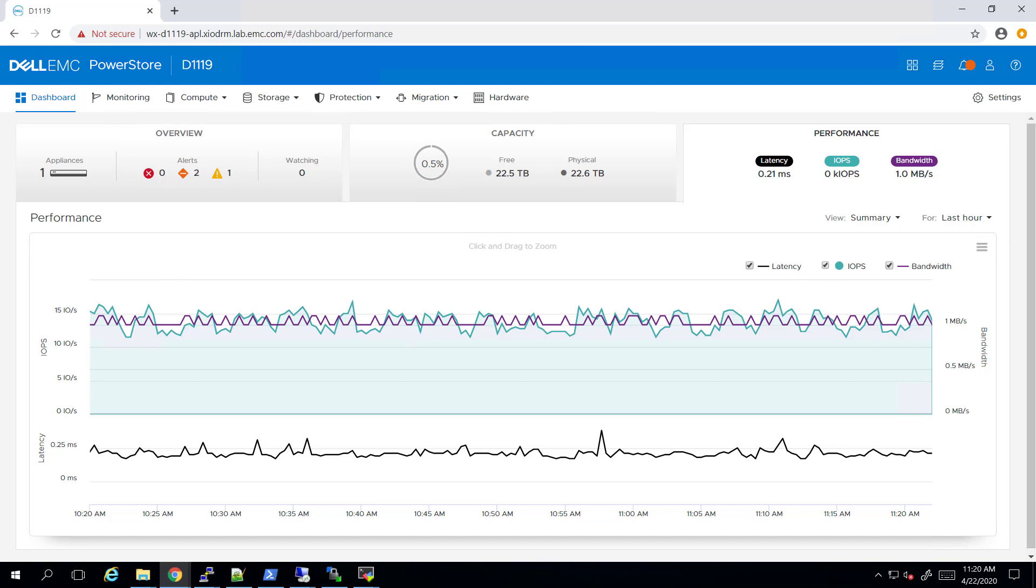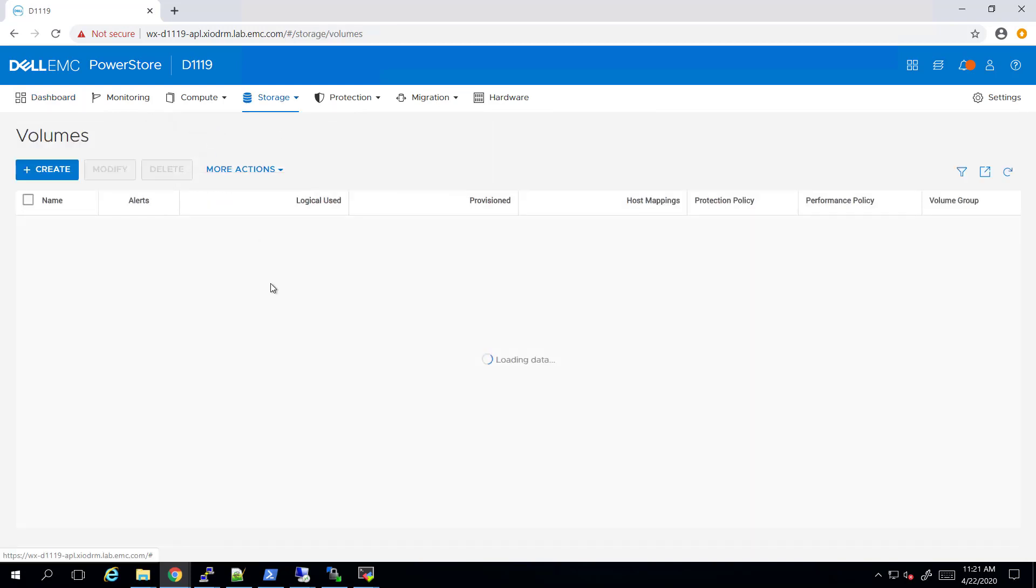For the purpose of this demo, I installed a Dell EMC PowerStore and configured its iSCSI portals. As you can see, no volumes or initiators have been created yet.